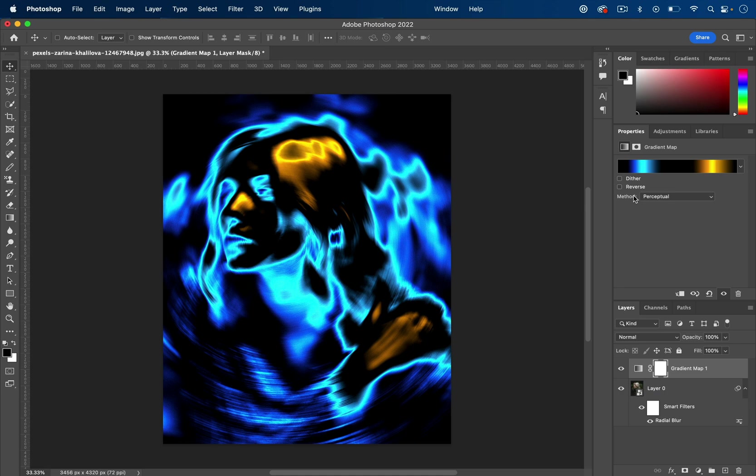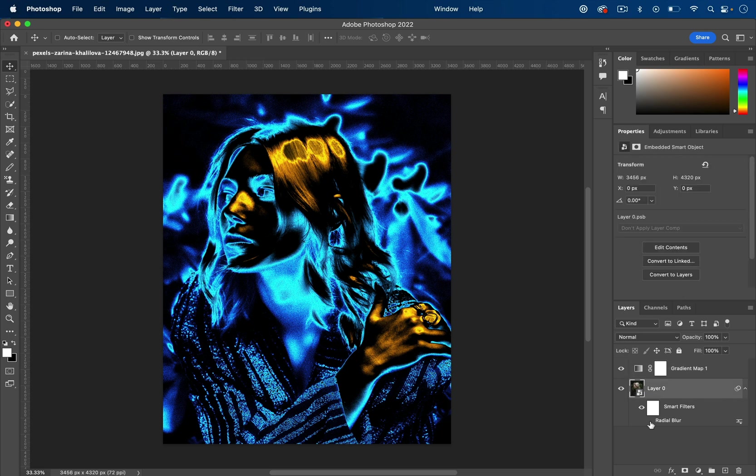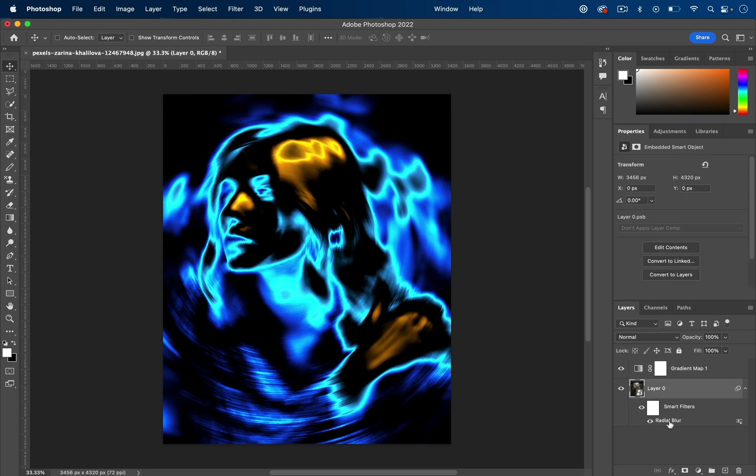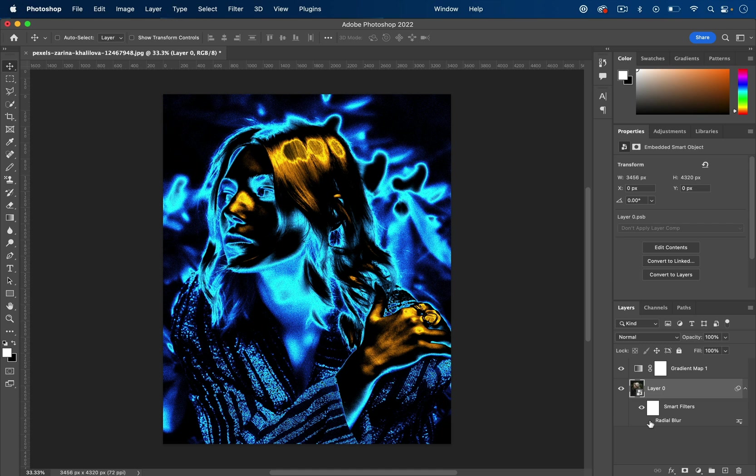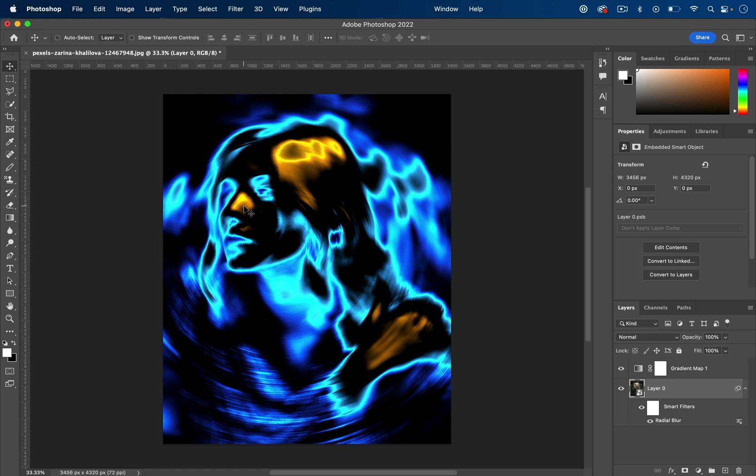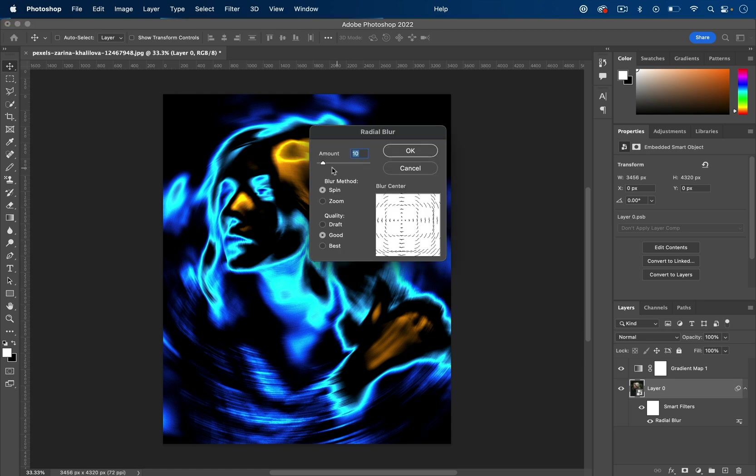Now that we have our gradient map, we can go back to the original layer and adjust the blur. Without the blur, it looks interesting—it's up to your taste—but it's a bit too sharp. What the blur does is blend all those strong edges together into this cool heat map style effect.